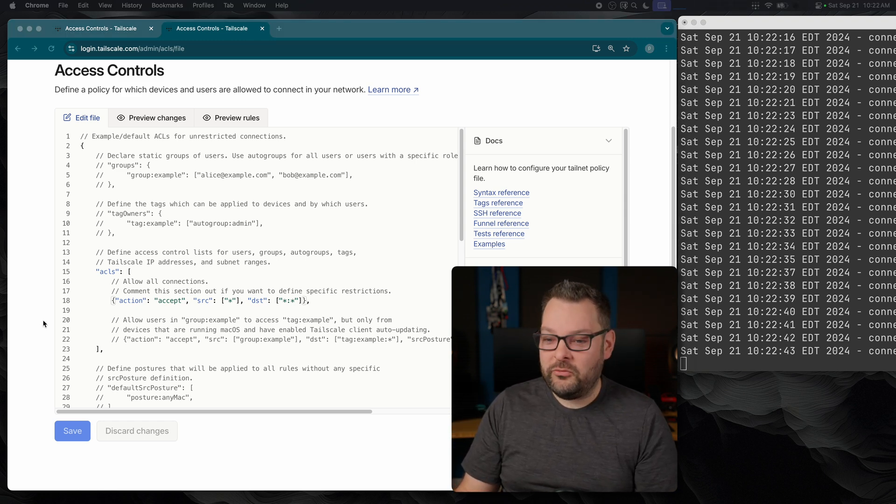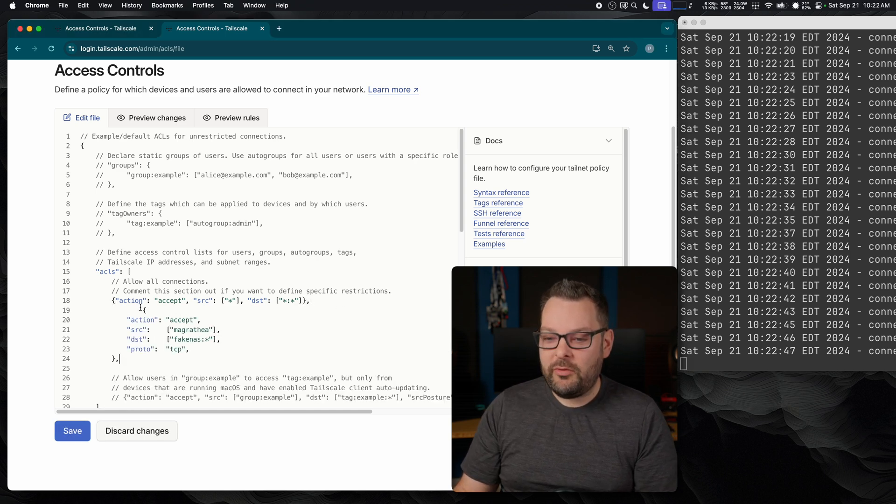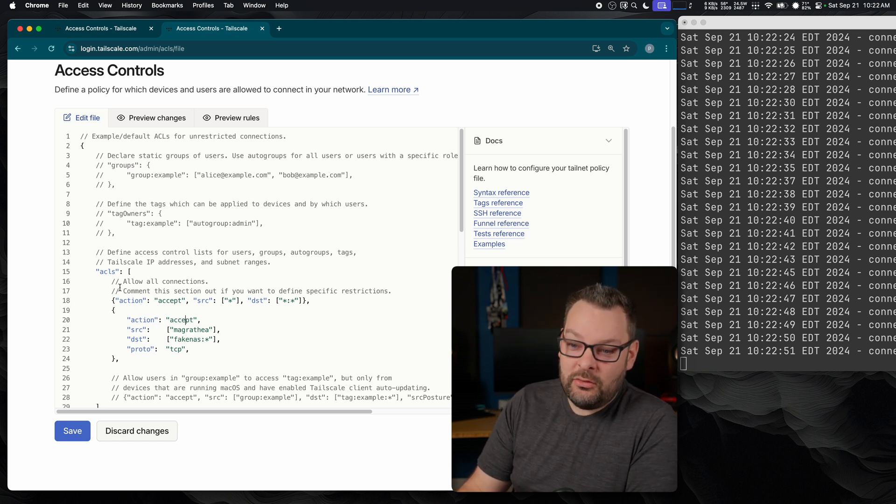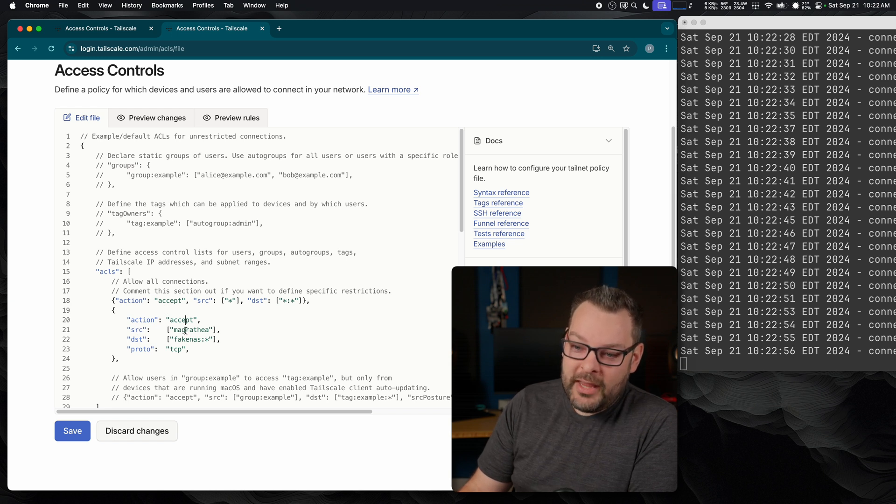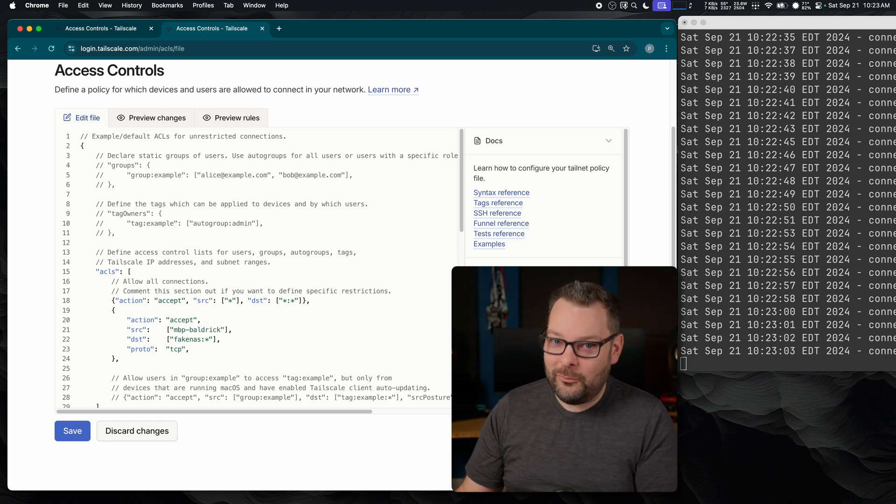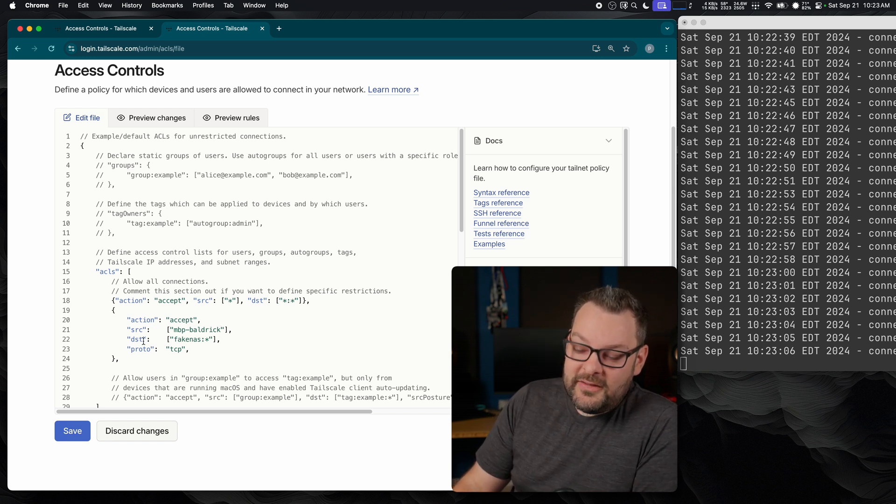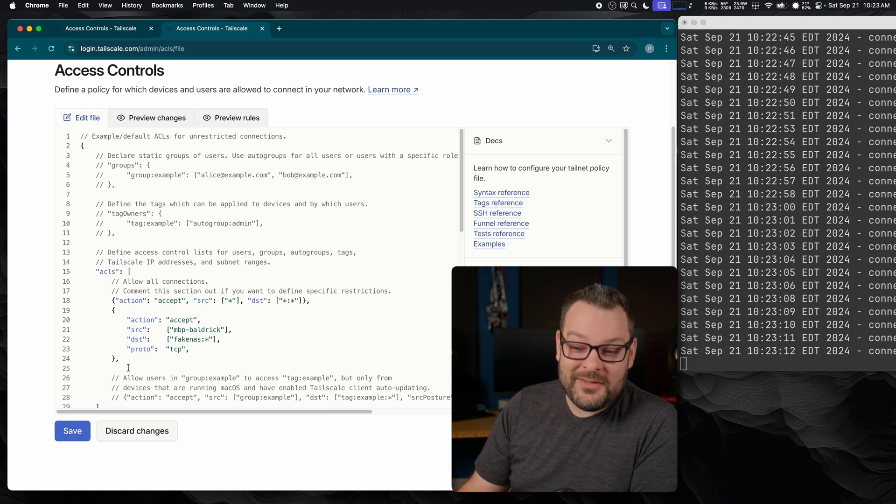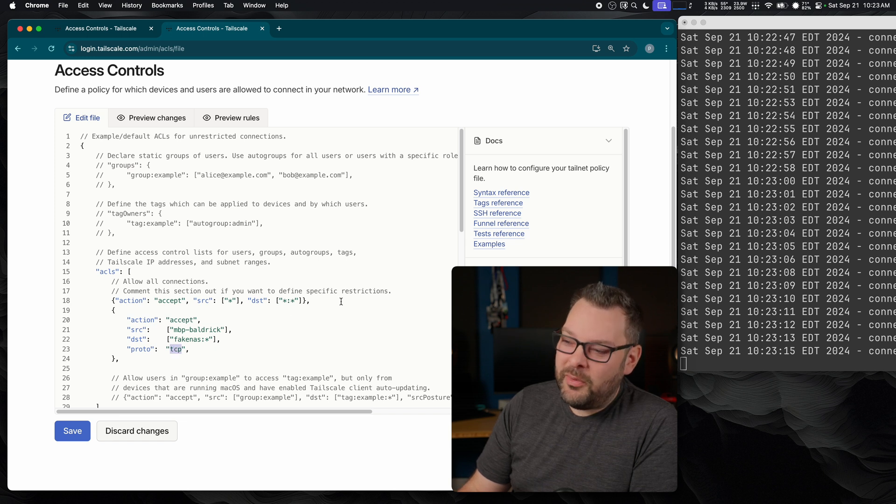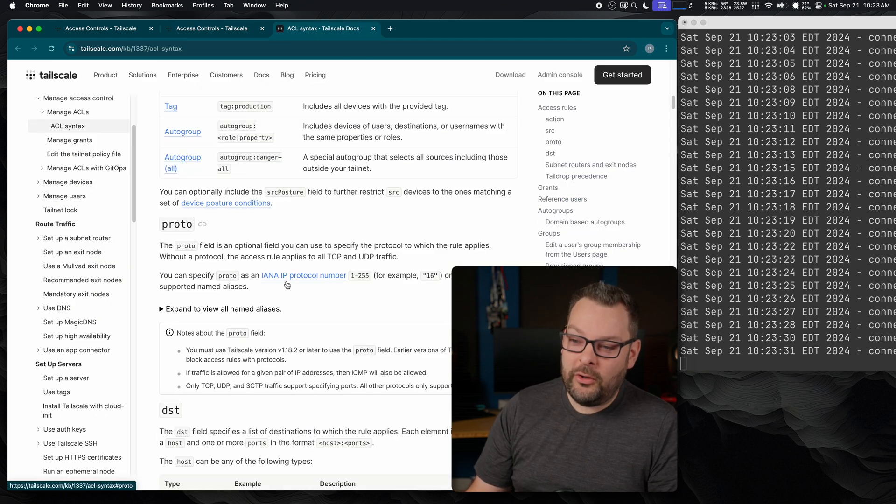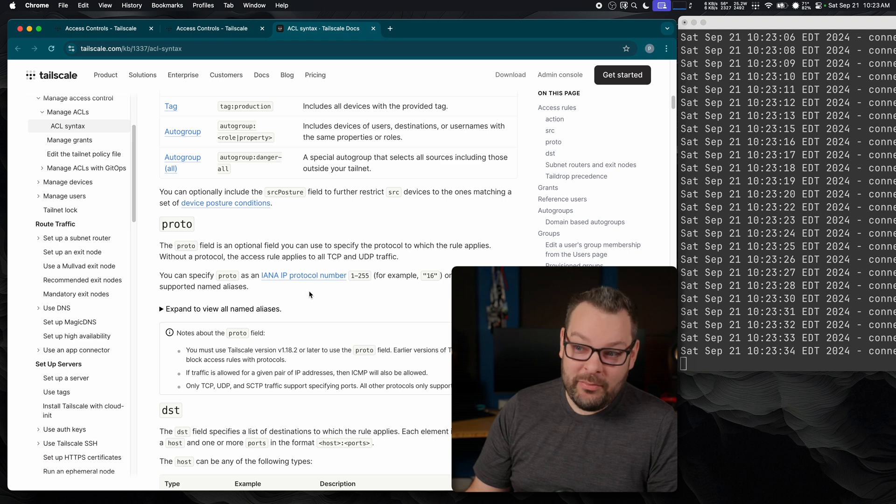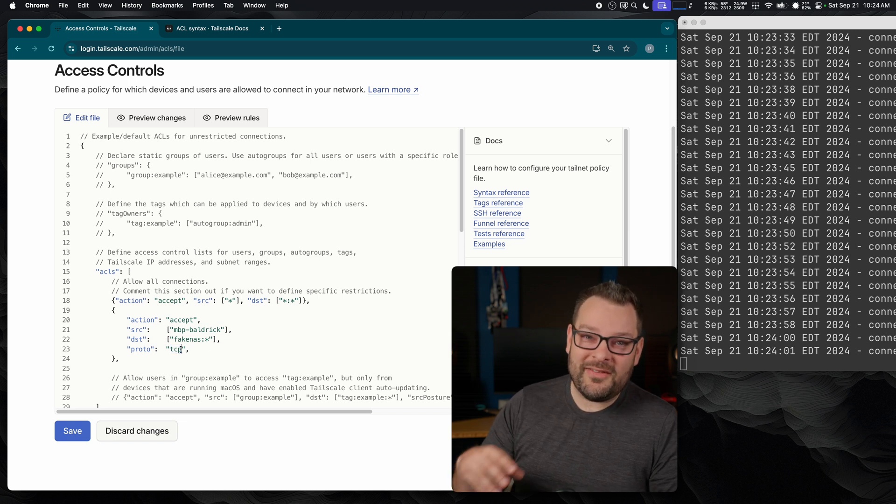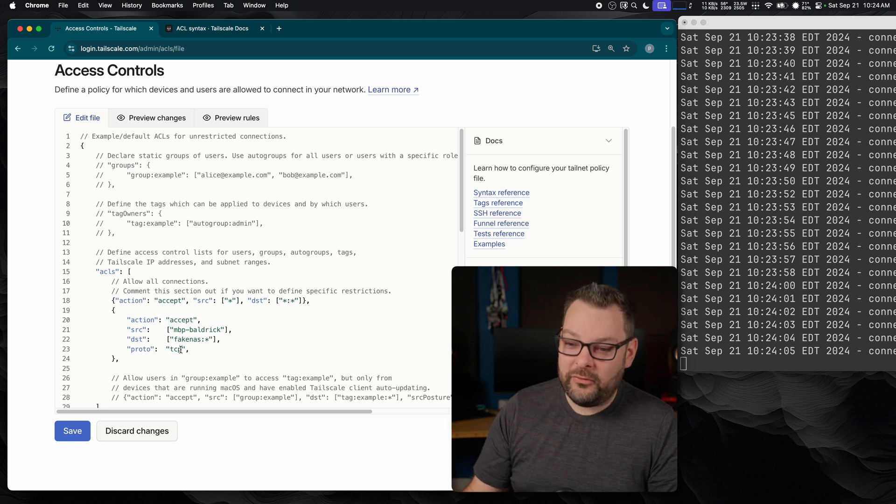All we do—I'm just going to copy and paste something here in from my notes—is we write a rule that says the action here is to accept a connection or allow traffic, in other words, from a source called Magrathea, which actually should be MBP Baldrick, I think, in this case. This is going to fail, don't worry, this is all part of the act. With the destination in this case of fake NAS with a wildcard for the port number, on the protocol of TCP. You can change this to be UDP; there's a bunch of other stuff too. So if we look in the syntax reference here in the documentation, you can see that the protocol option supports any IANA protocol number from 1 through to 255. So jumping back to our ACLs file, I'm just going to leave this as TCP because that's the protocol SSH transits over; it's a TCP protocol.